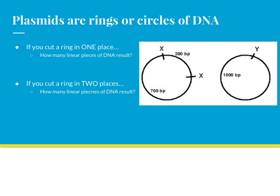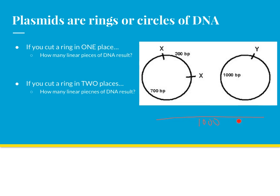Because plasmids are rings of circular DNA, a restriction enzyme that cuts a plasmid once results in a linear piece of DNA that has the same total number of bases as the original circle. If we take a look at the plasmid on the right, if we cut it once with restriction enzyme Y, the linear piece is still going to be 1,000 base pairs long.